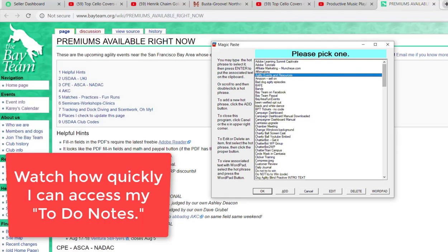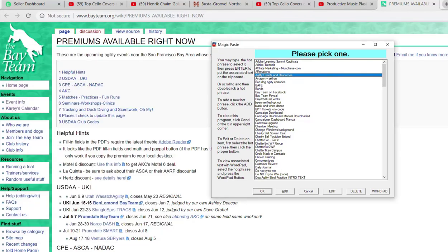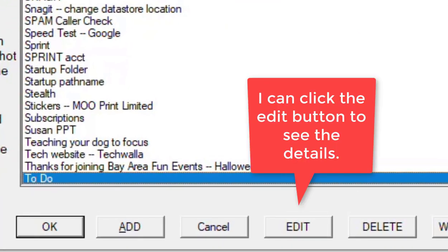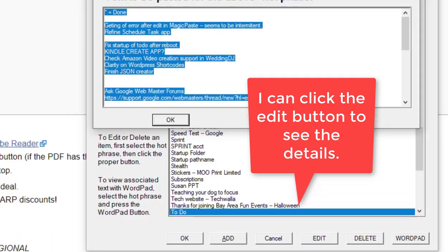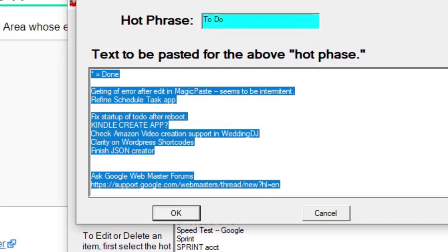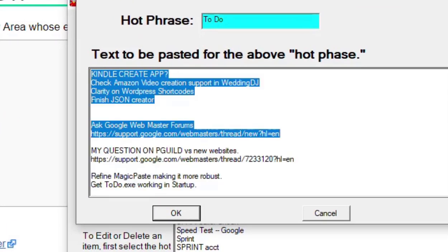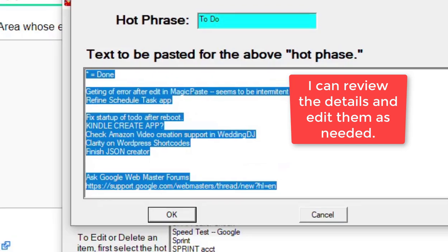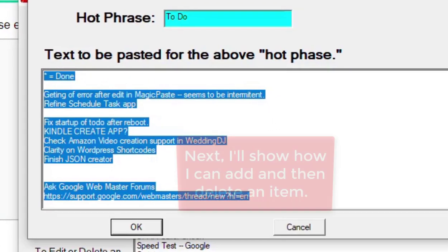Magic Paste can help you with your to-do list. Watch how quickly I can access my to-do notes. I click the Edit button to see the details, and there they are. I can edit the details, review them, and edit them as needed.